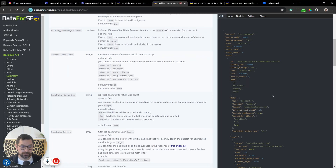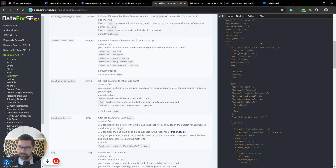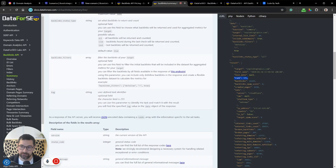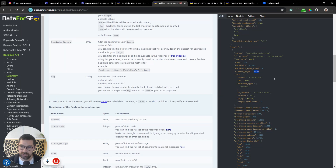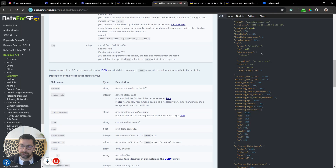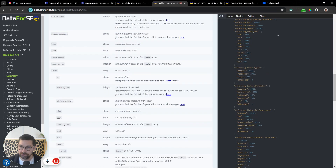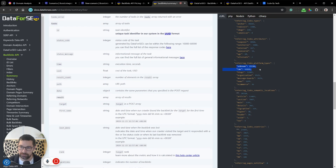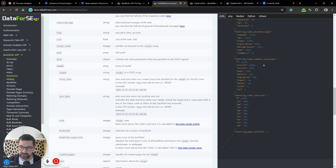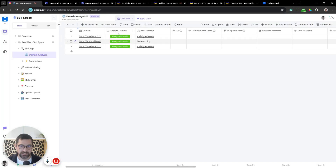We need to look at the documentation to see what we're getting back and construct our table accordingly. We're getting a rank — divided by 100 for domain authority — total backlinks, a backlink score, crawled pages, server information, CMS like WordPress, internal link count, external link count, broken links, referring link types like anchor, redirect, image, platform, and the semantic location of the link.